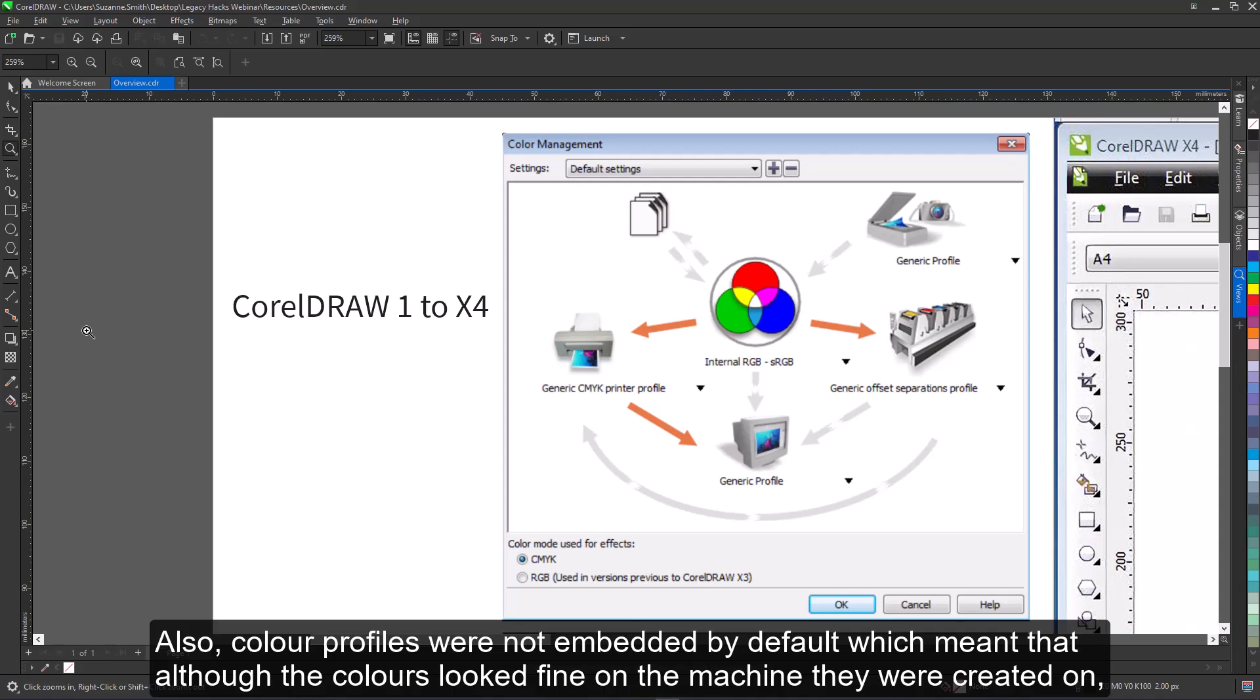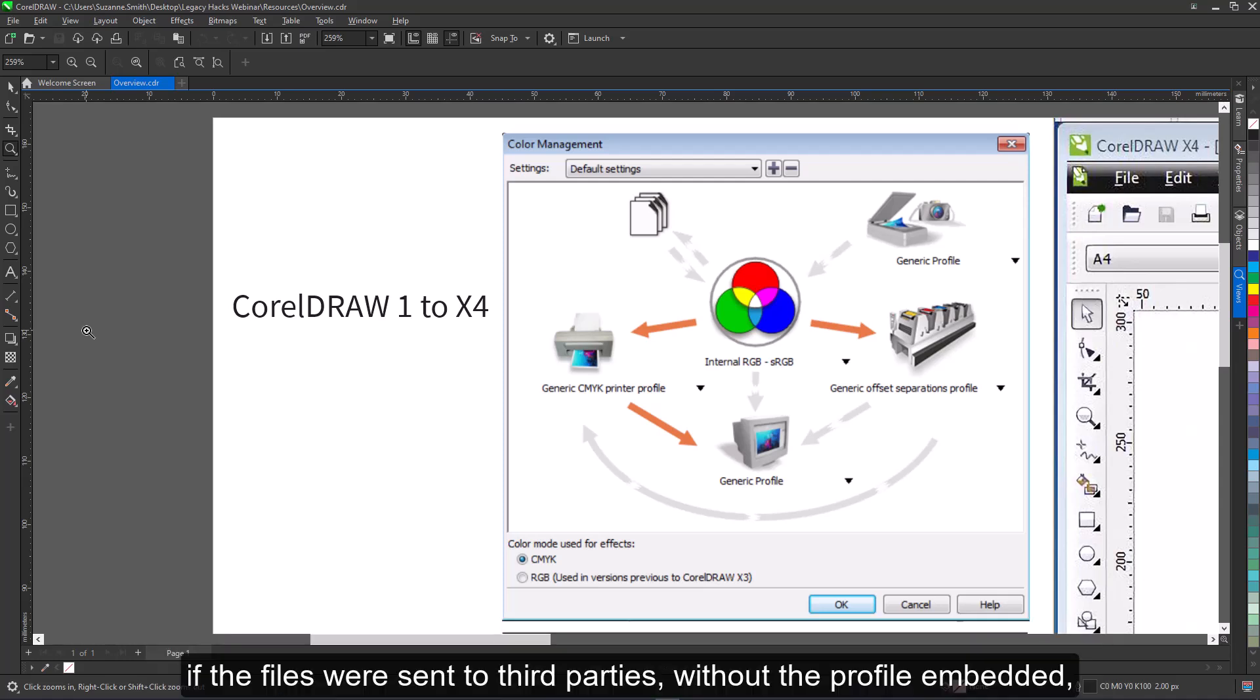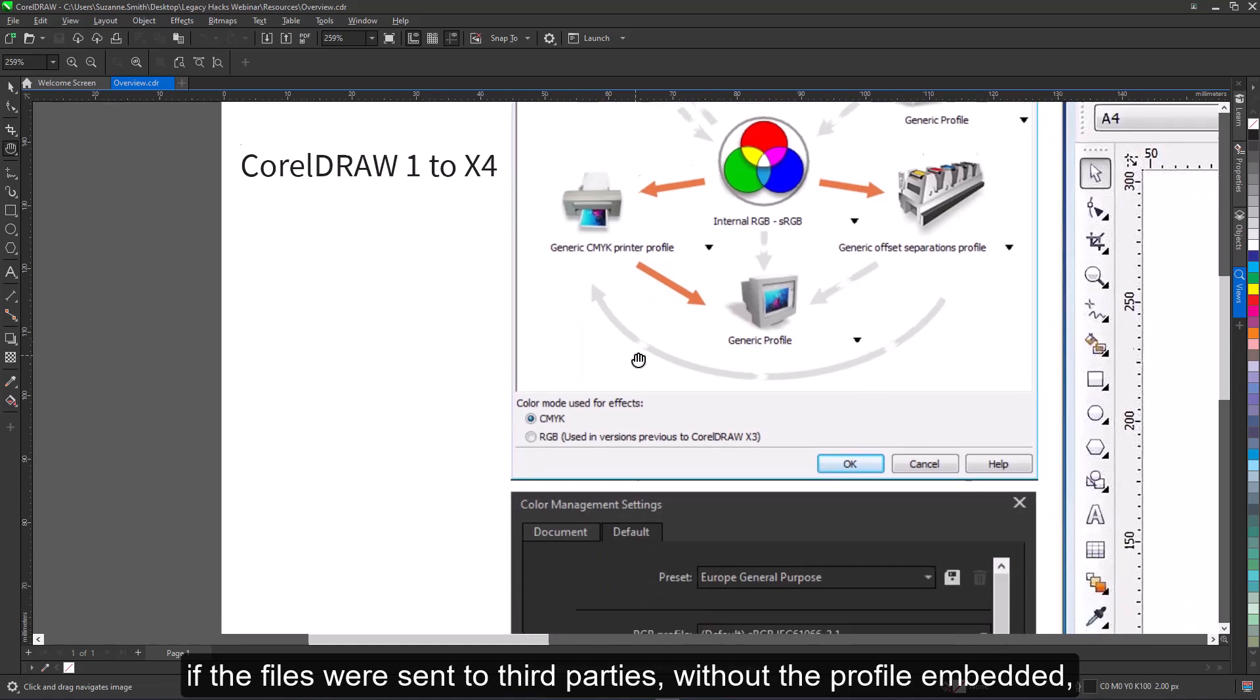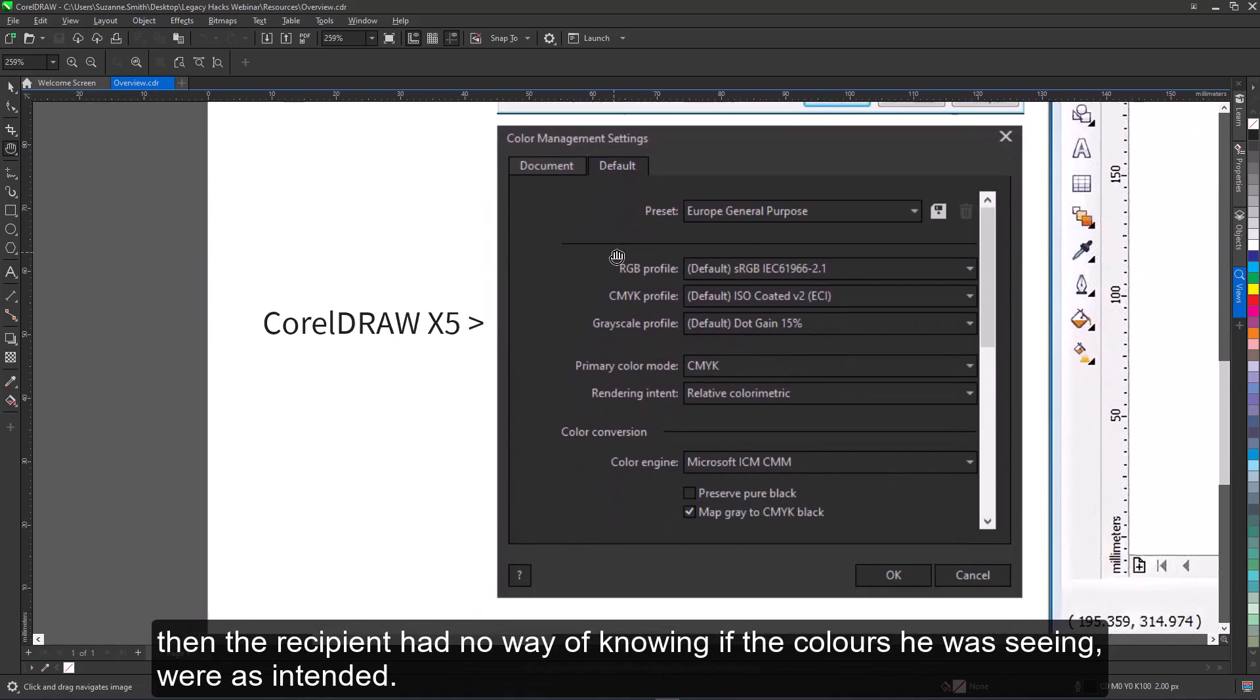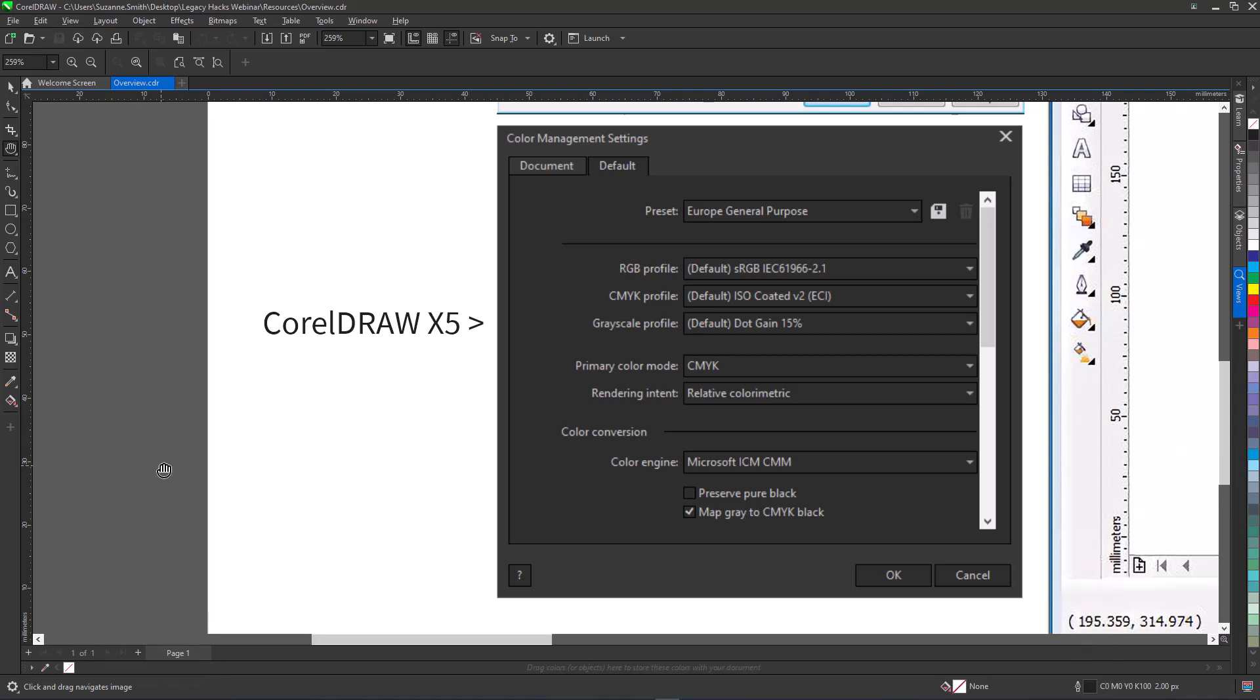Also, color profiles were not embedded by default, which meant that although the colors looked fine on the machine they were created on, if the files were sent to third parties without the profile embedded, then the recipient had no way of knowing if the colors he was seeing were as intended.